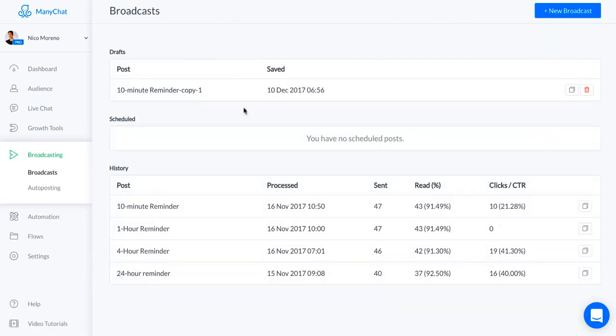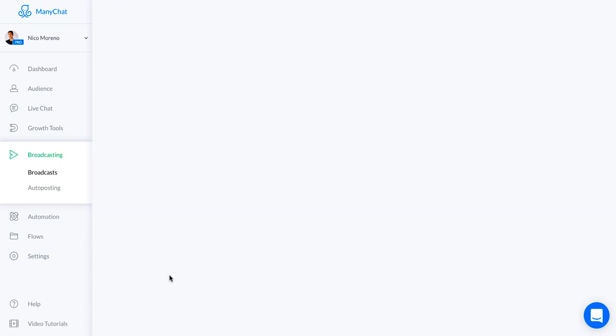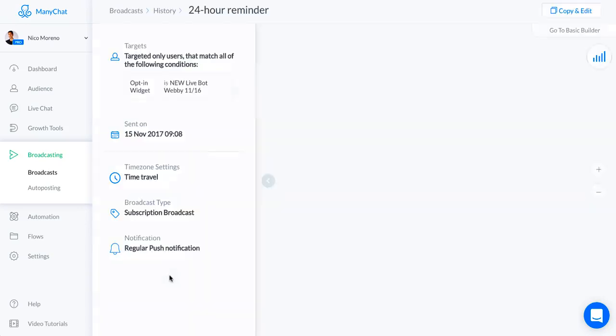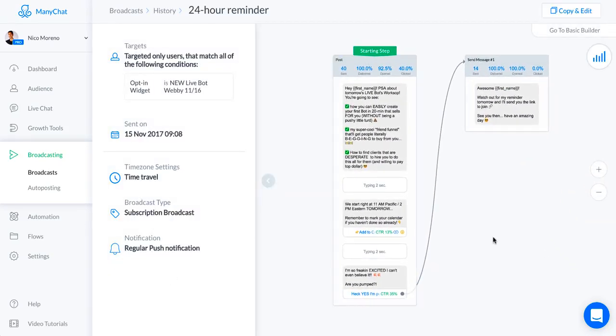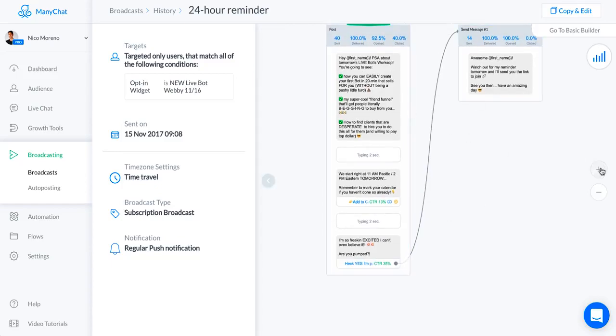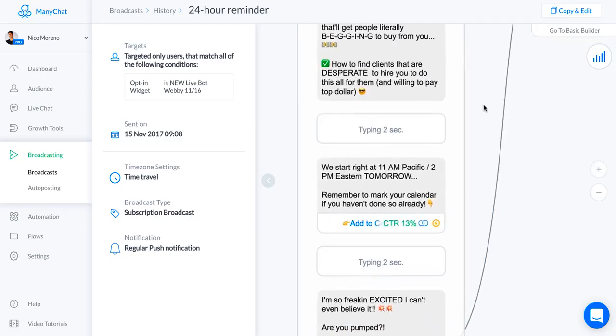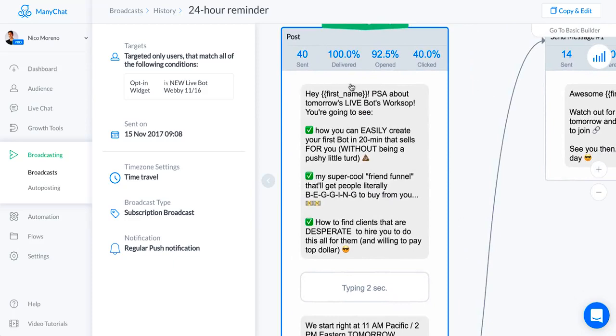Finally we're gonna take a look at the broadcasts for this sequence. I had a 24-hour reminder to the live webinar, four hour, one hour, and then ten minute. Let's go ahead and take a look at all these messages. This is the 24-hour reminder. Basically what I said was hey first name, PSA about tomorrow's live bot workshop.